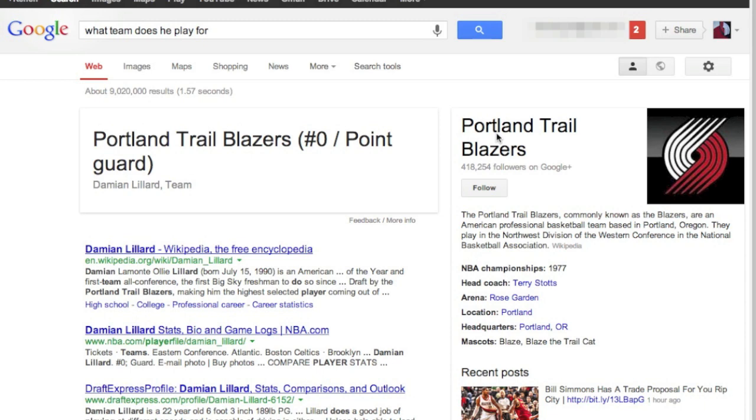So there I went ahead and did another question following that first one. So in the second question, I didn't actually say Damian Lillard again, I just said what team does he play for, and it knew from my previous search. So that's kind of how that conversational stuff works.